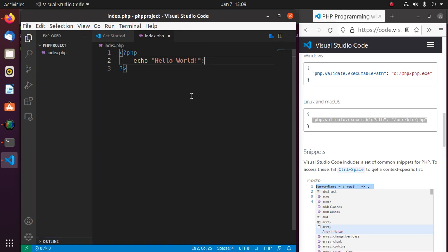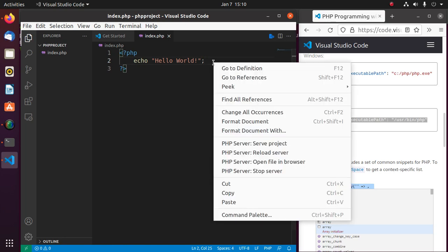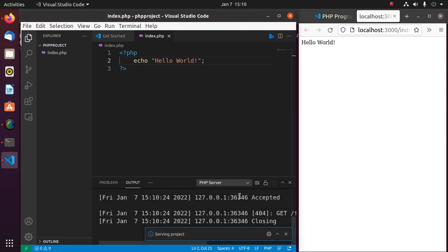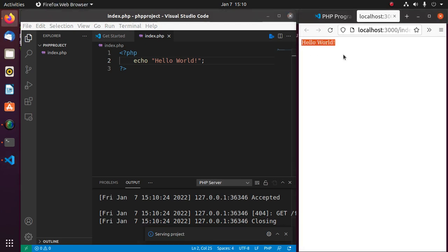Now you can run a PHP script directly from Visual Studio Code. Right-click on your PHP file and click on PHP Server: Serve Project. You will see a message: Hello World.